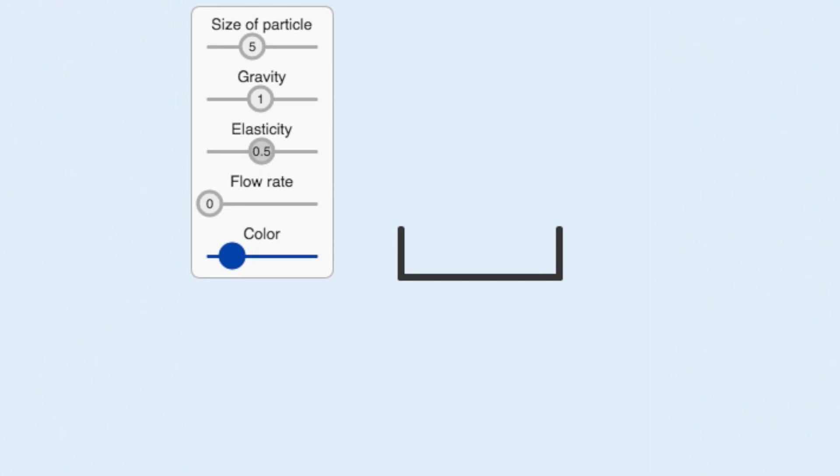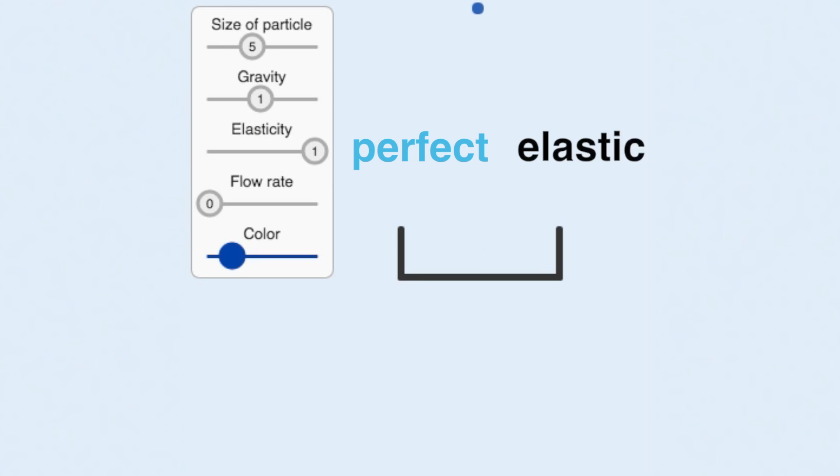Elasticity is a number between zero and one. A value of one means the particle loses no energy. It'll bounce forever. This is called perfect elastic collision, and it's something that doesn't happen in real life.